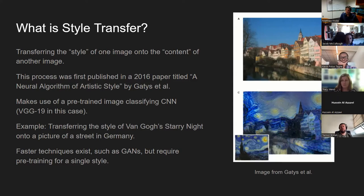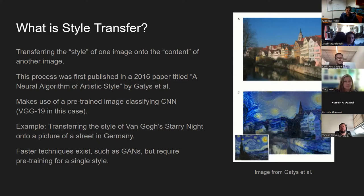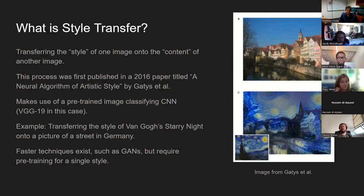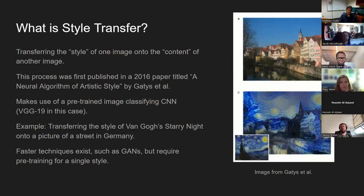Style transfer makes use of a pre-trained image-classifying convolutional neural network — the VGG19, which is a well-known and widely used one. The network strips out some of the layers of that classifier and then uses those to apply the style.